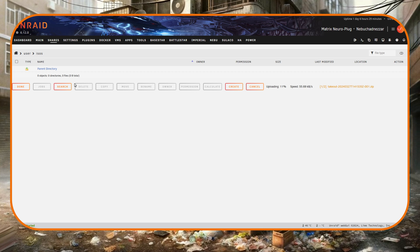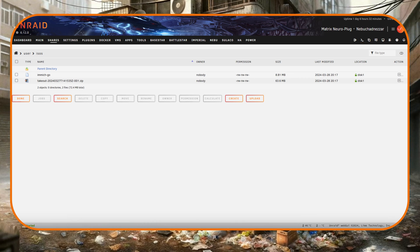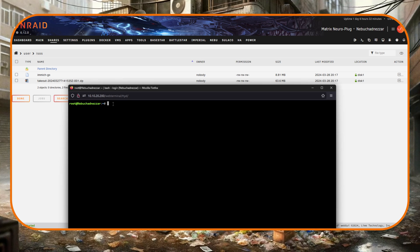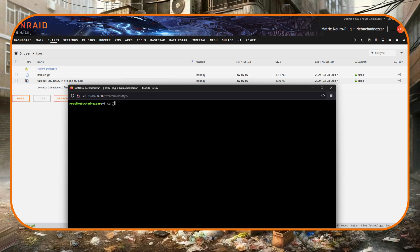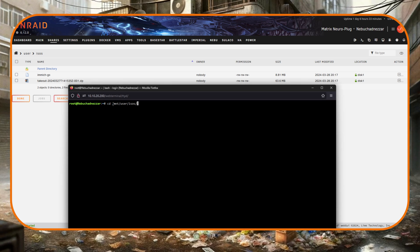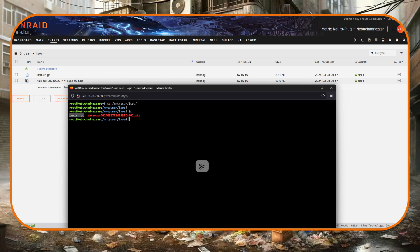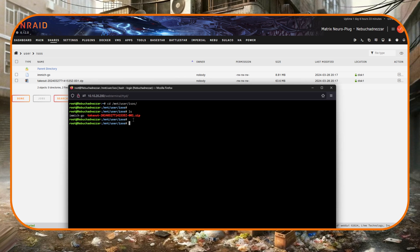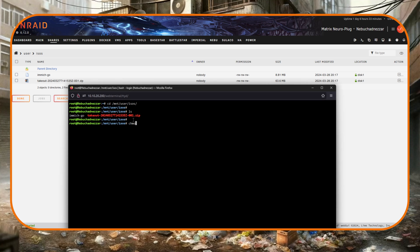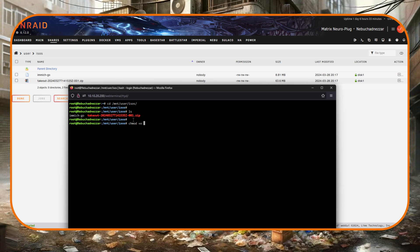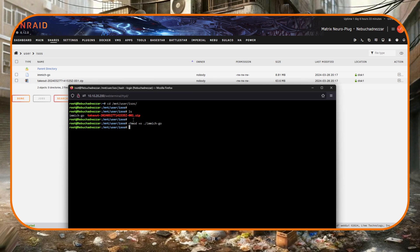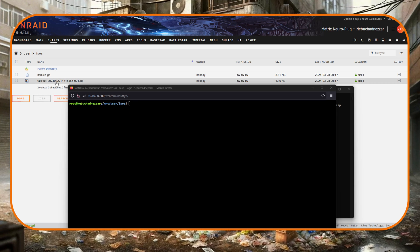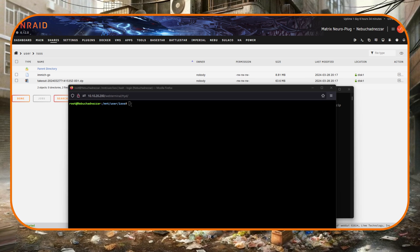Okay, so now let's open a terminal window and I'm going to change directory into the ISO share, so that's cd /mnt/user/isos. And the immich-go file I need to make that executable, so I'm going to type chmod +x ./immich-go.